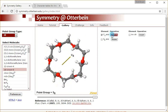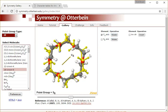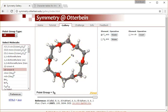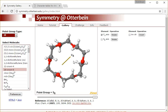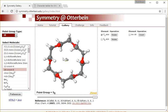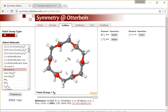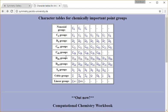A lot of symmetry and group theory is very visual, so having websites like this where you can see these things in practice is going to be extremely helpful and much more useful than just staring at two-dimensional lectures or a two-dimensional piece of paper.